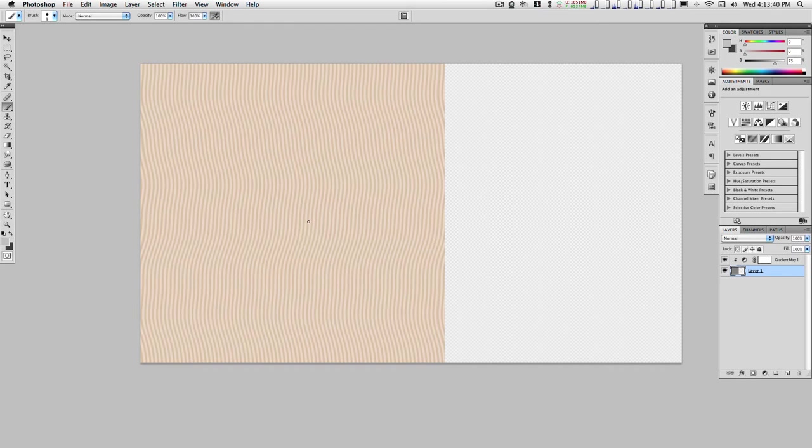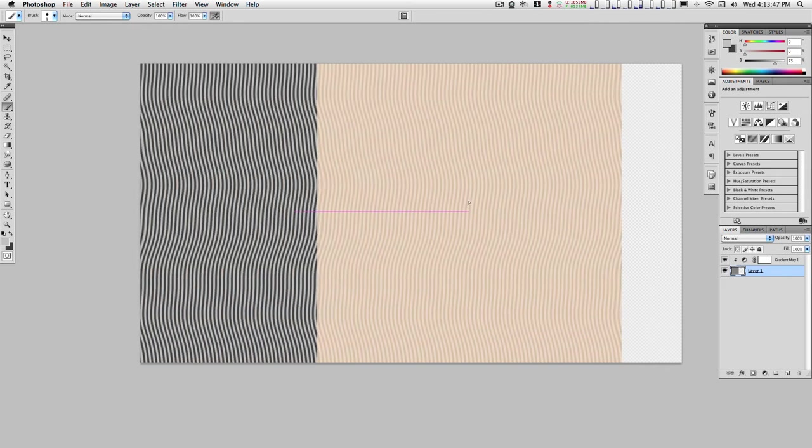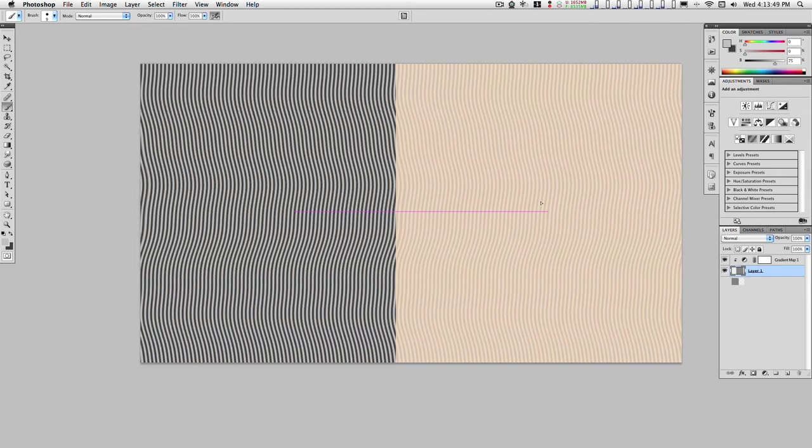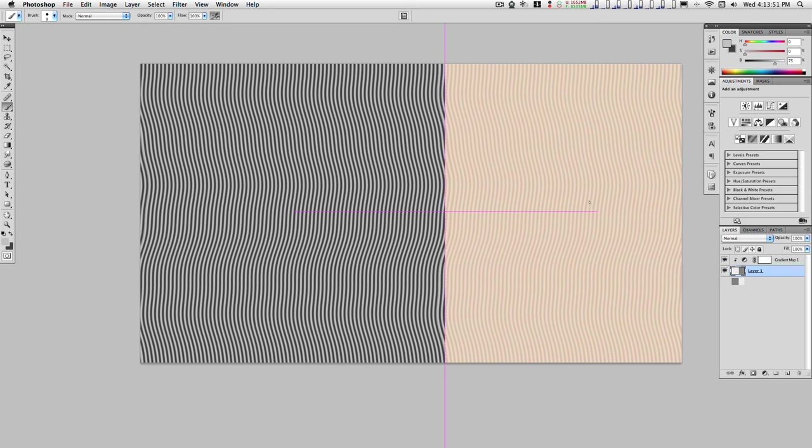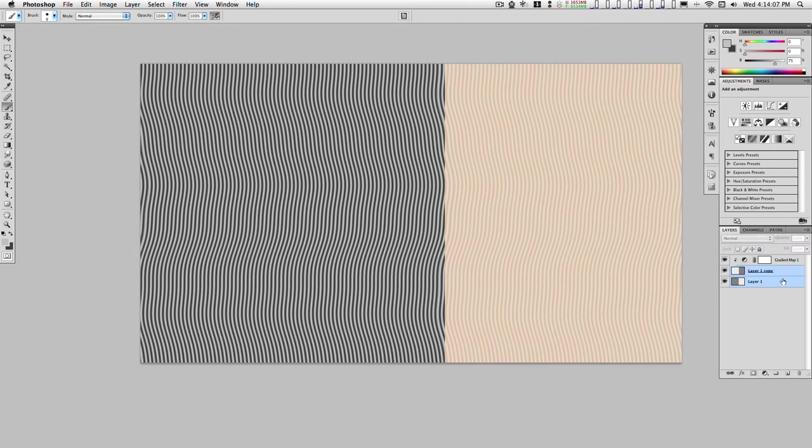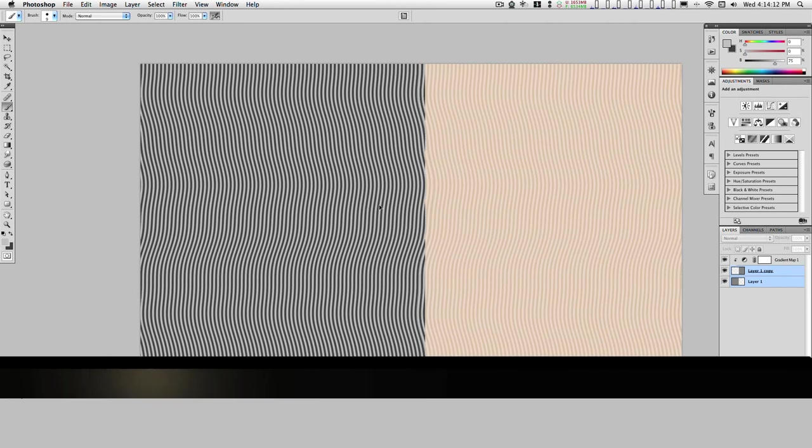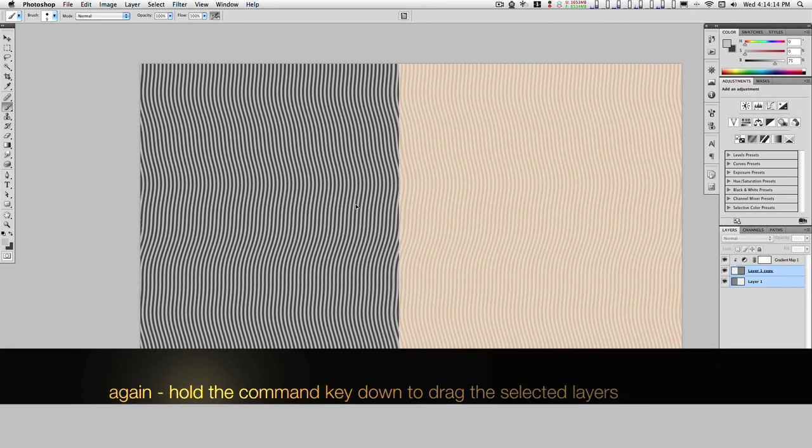Then command option until you get the move with copy cursor and click and drag over to duplicate this. Center these up. Hold down the shift key and click on each one of these layers and drag them over until they're centered up.